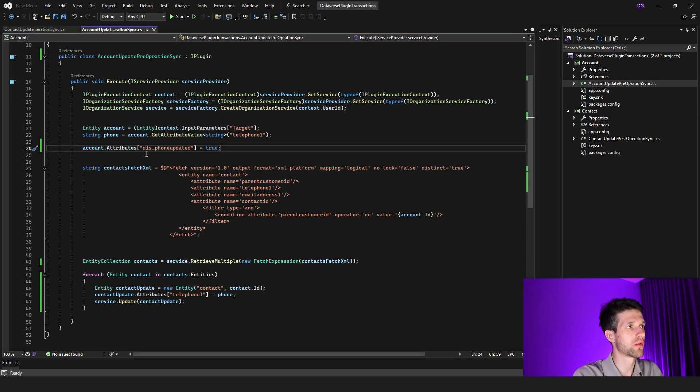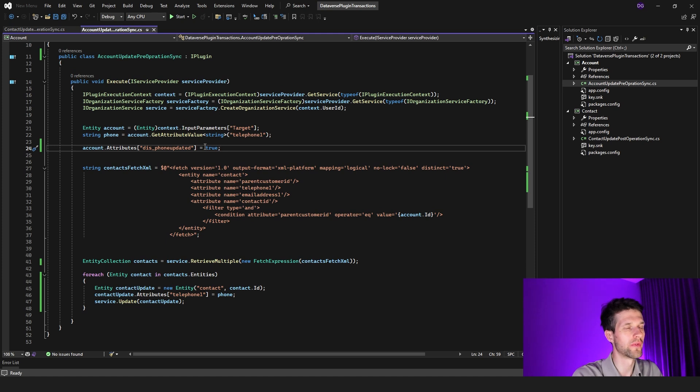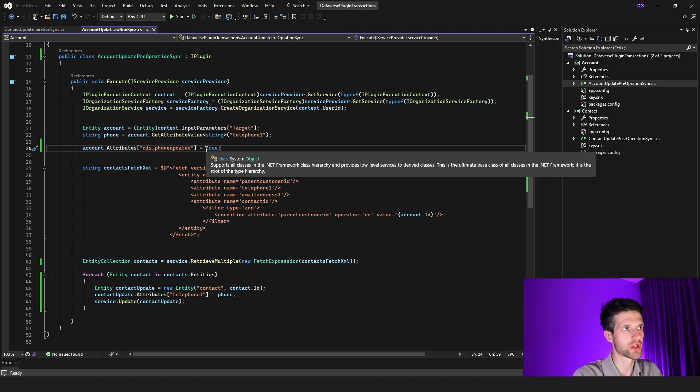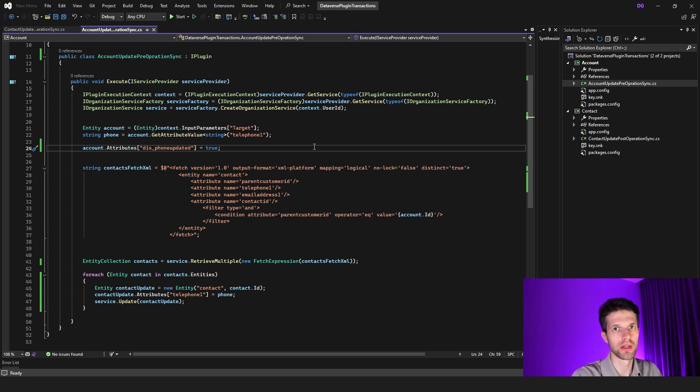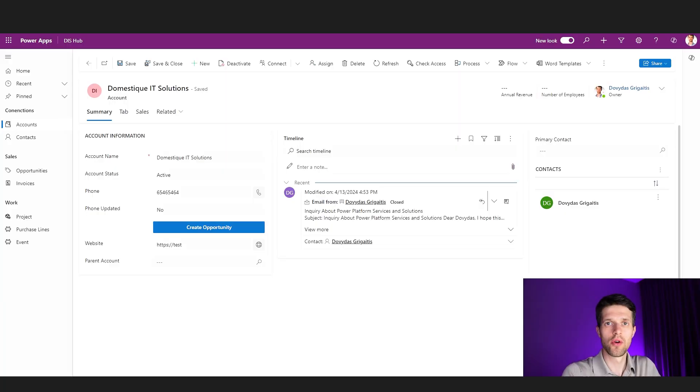Because if I would go back into our account logic, we will see that we're assigning phone updated value with true. And since this will be a chain of plugin executions in a transaction, we can already assume that this phone updated value will not be actually changed into true. So let's see how that works in action in Dataverse.